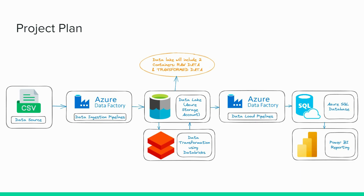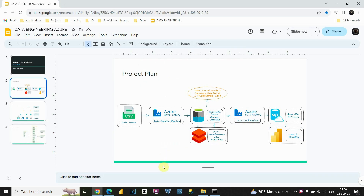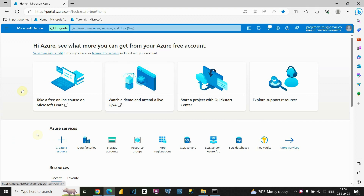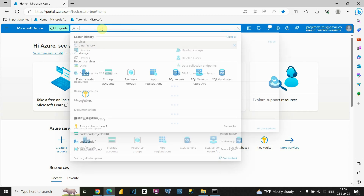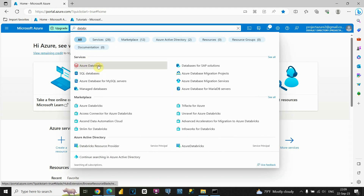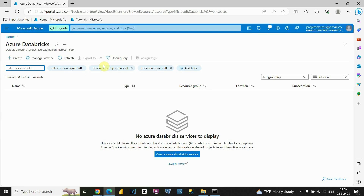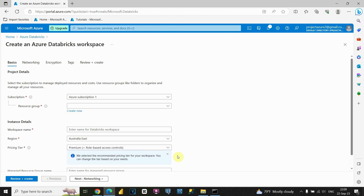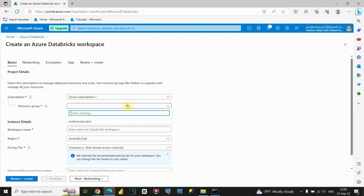First, I'm going to need to create Databricks as a resource. Right now I'm in the Azure portal, and we can see the search bar. Let's type 'Databricks' — you'll be able to see the option 'Azure Databricks.' Let's click on that. We're in the Azure Databricks window and we have the opportunity to create our Databricks service. Let's click on Create. We need to provide: Azure Subscription, and the resource group we already created.